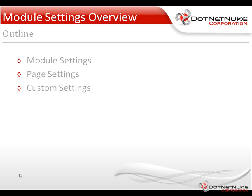After we look at the page settings, we'll find that some modules have custom settings available to us on the module settings page. We'll take a look at an example of those settings as well.